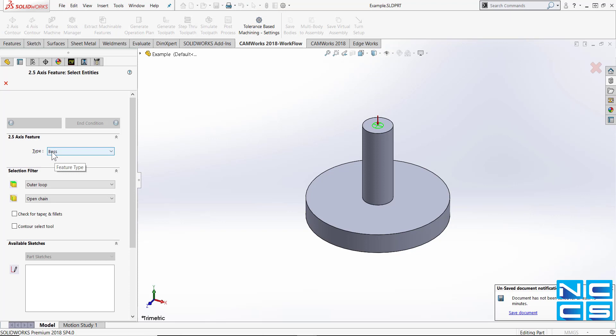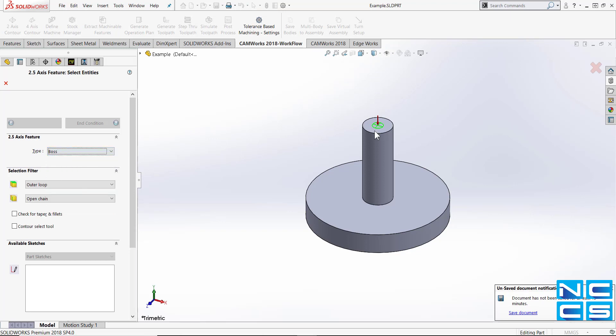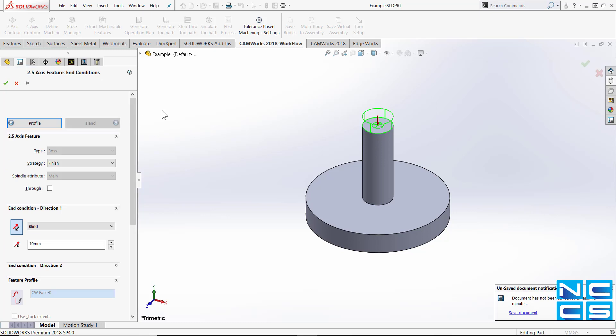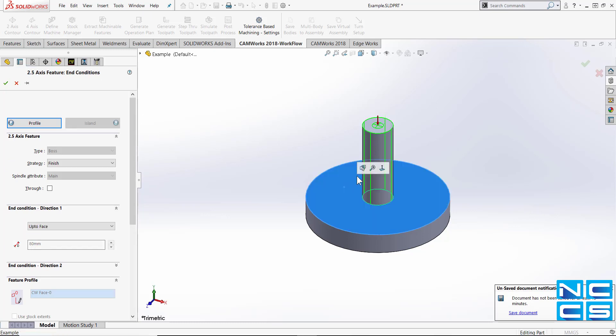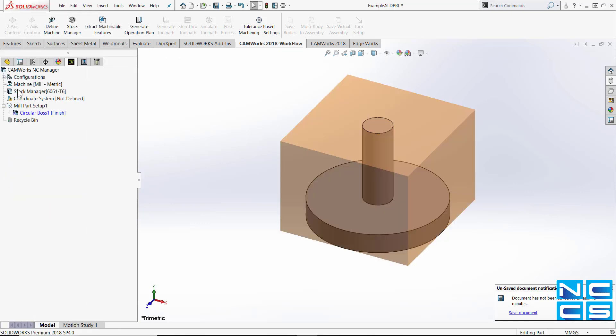Now we want our type to be boss and we're going to select this top face. We're going to be threading this extrude here so we're going to start from here and our end condition is going to be this face over here. See how it covers it all? This is what we're going to thread, this is where our end condition will be, start condition and hit OK.